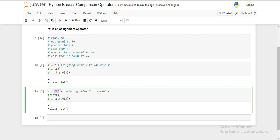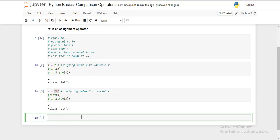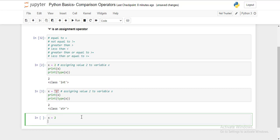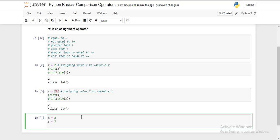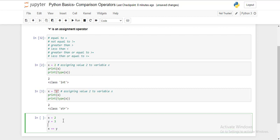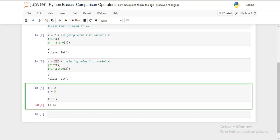Now let's compare two values using the comparison operator. In a new code block, take x and assign value 2 to it, and y and assign 3 to it. Now compare x with y using double equal to. This should give some result — we are comparing whether x and y are equal or not. If equal, it gives true; if not, it gives false. It gives me false, because 2 is not equal to 3.